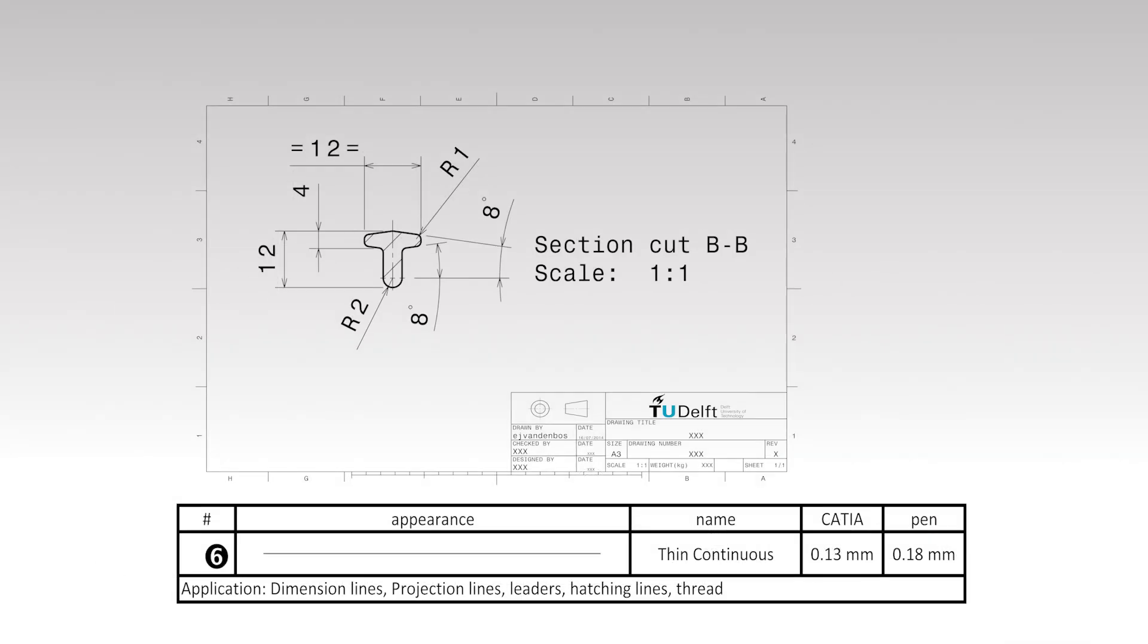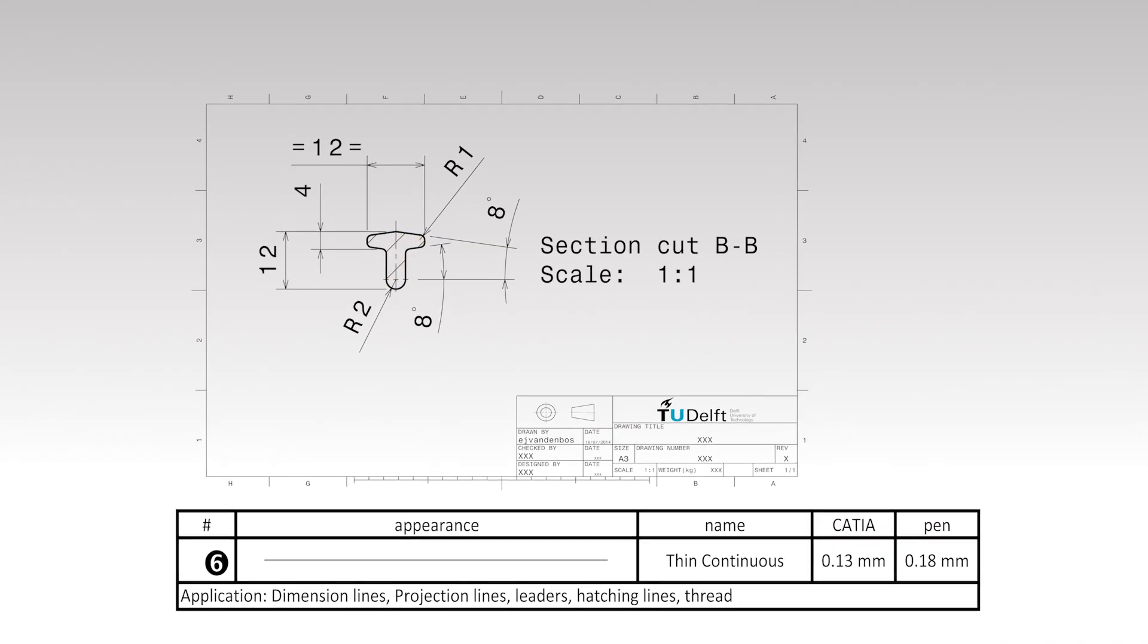Section views will be treated in one of the next videos in this series. Section views contain a hatch pattern, which is also drawn using the thin continuous line type.